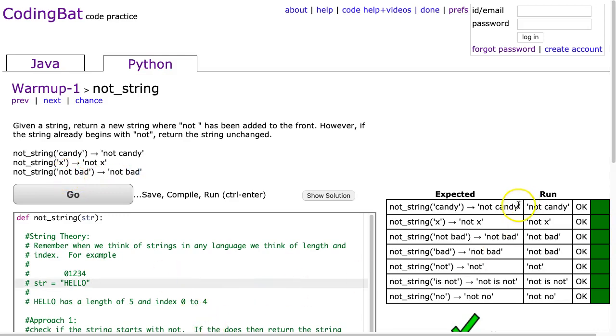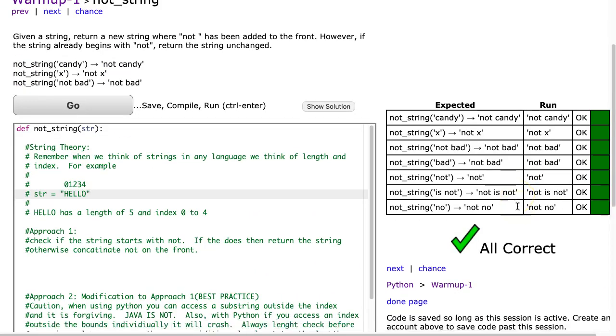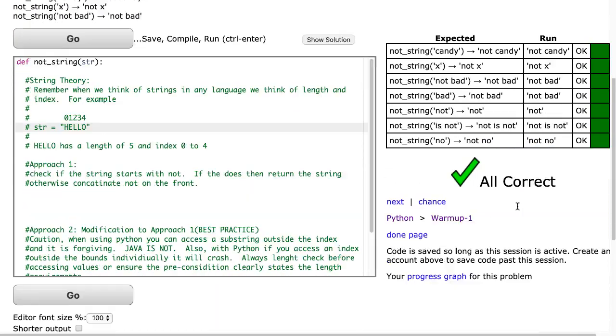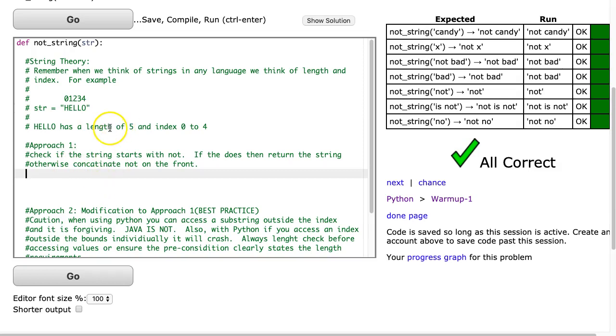Now what I've done in the actual solution here is I've put in a bunch of comments to highlight the theory and outline the approach, and I'm going to actually code the solutions now. So the big idea here is to understand string theory.